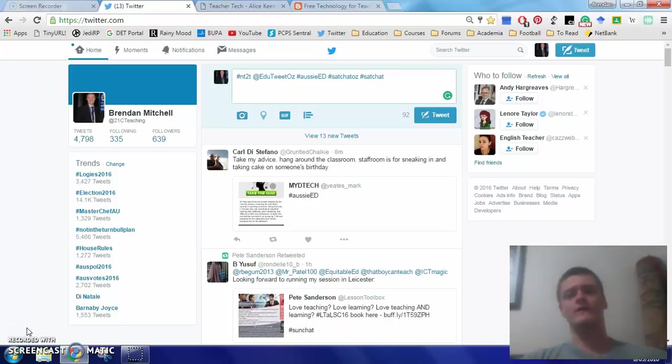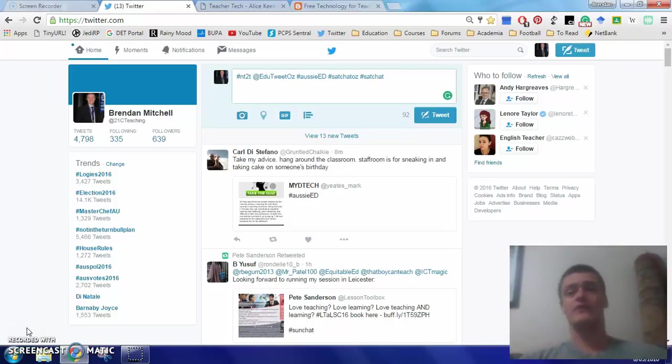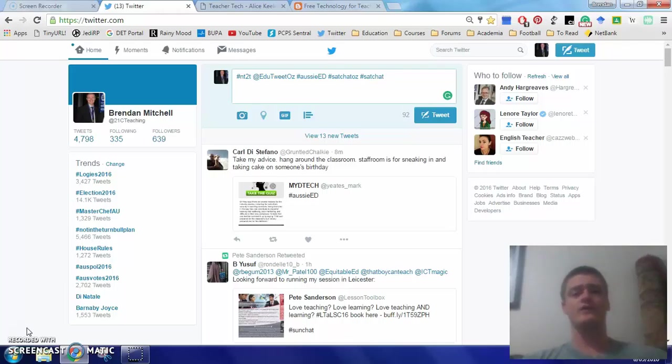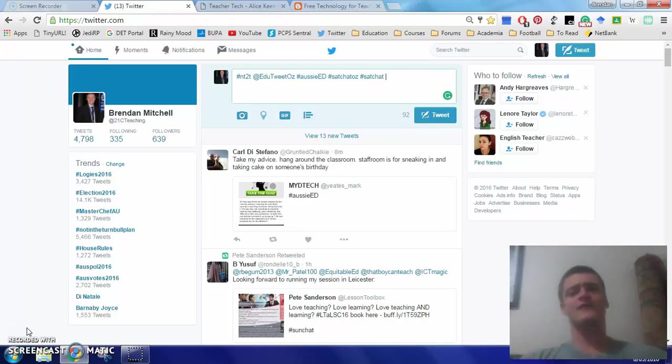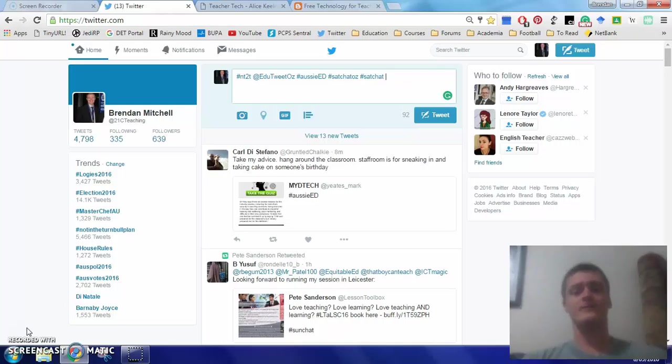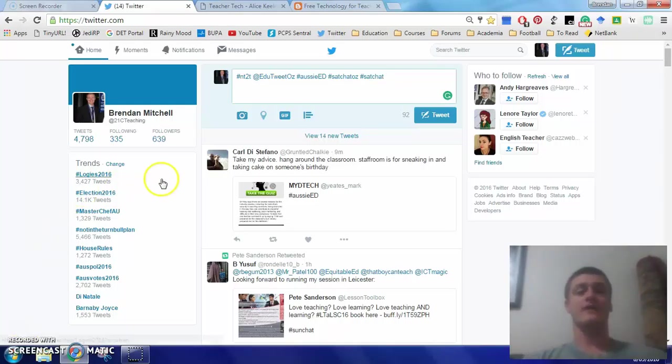Now I'm not going to talk in this video about how to register for Twitter, that process is very simple. The only thing that I will say is that your Twitter username, referred to as your handle, should convey something about you as an educator. Whether it's simply your name or your grade level or the subject area that you're teaching, it should give some indication to people about the kind of teacher that you are.